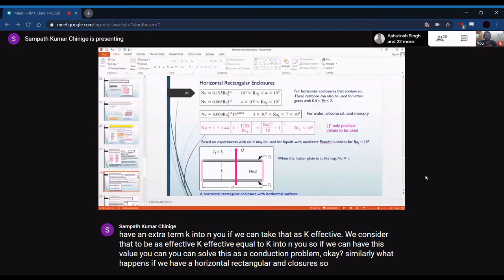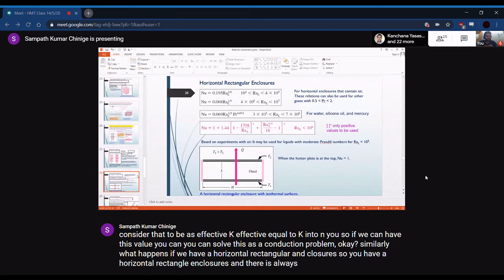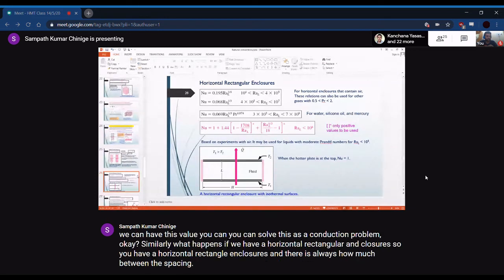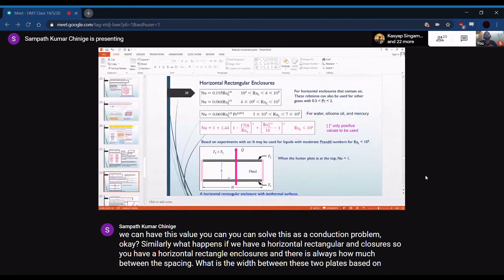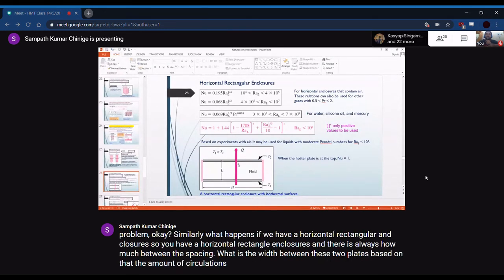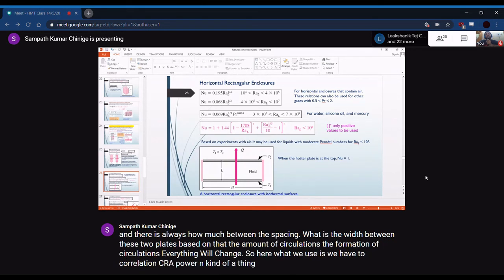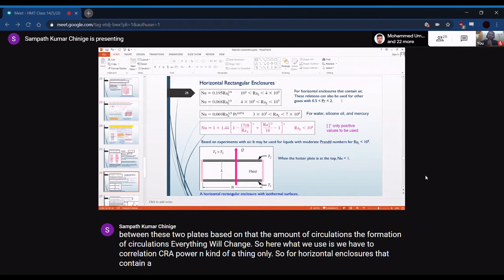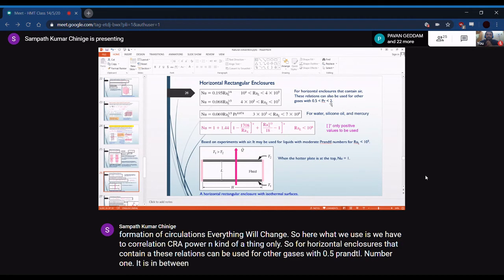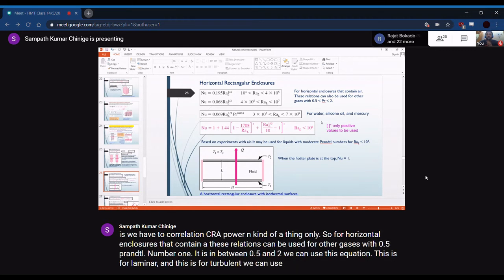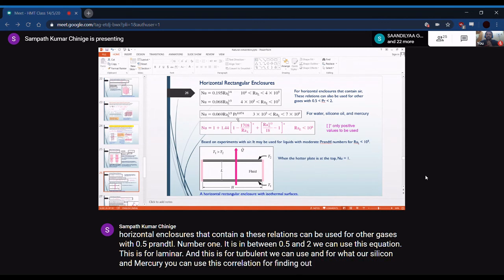For horizontal rectangular enclosures containing air, correlations of the form Nu = C·Ra^n are used. For gases with Prandtl number between 0.5 and 2, laminar and turbulent correlations are provided. For liquids such as water, silicone oil, and mercury, different correlations apply. These allow calculation of Nusselt number for horizontal enclosures based on the Rayleigh number and fluid properties.